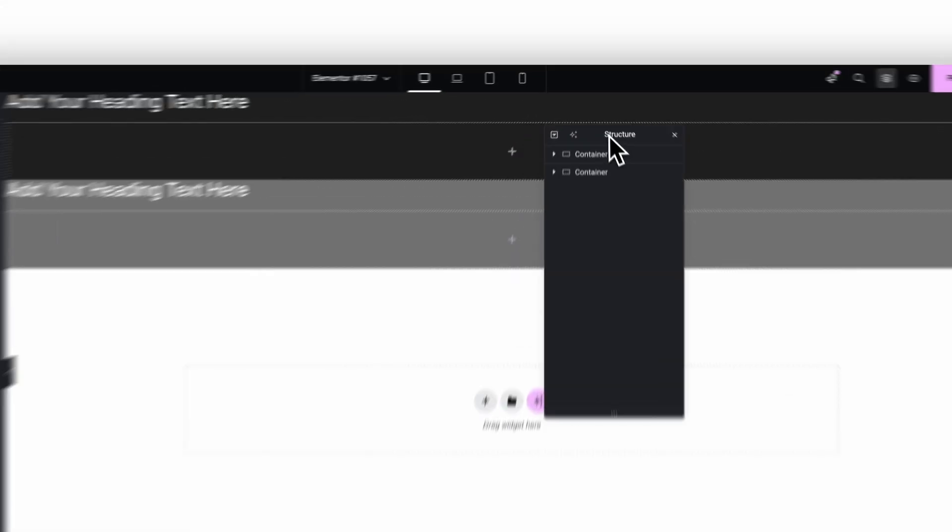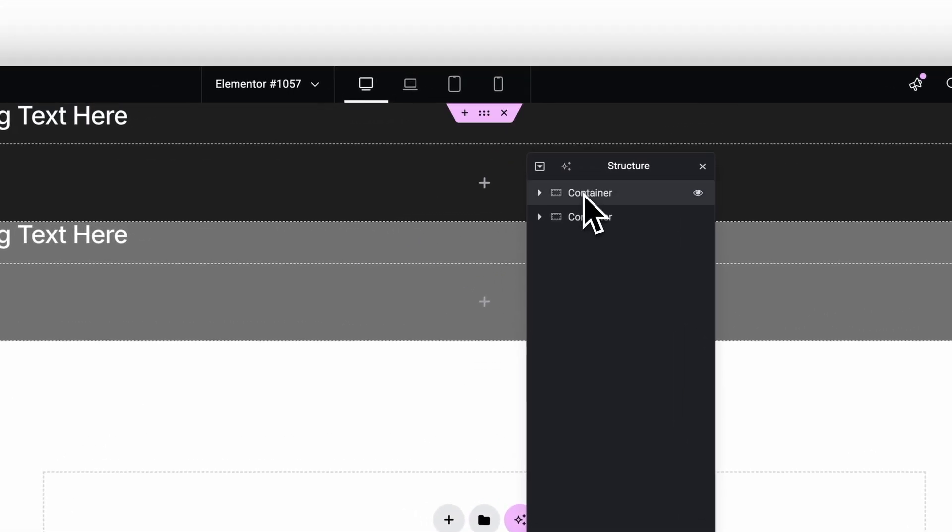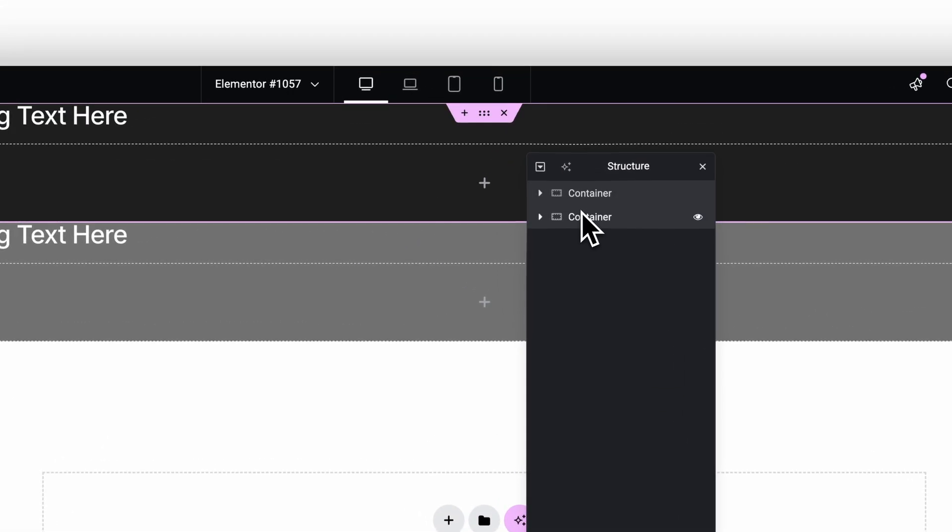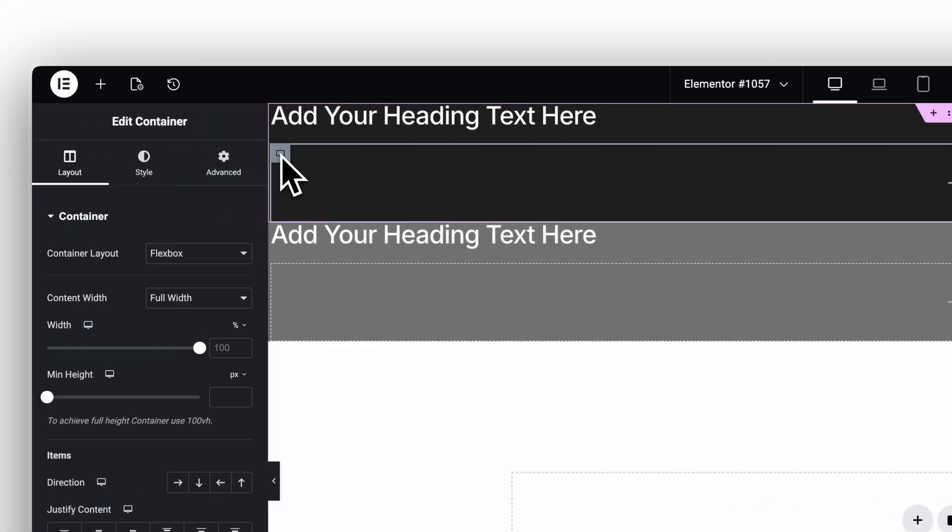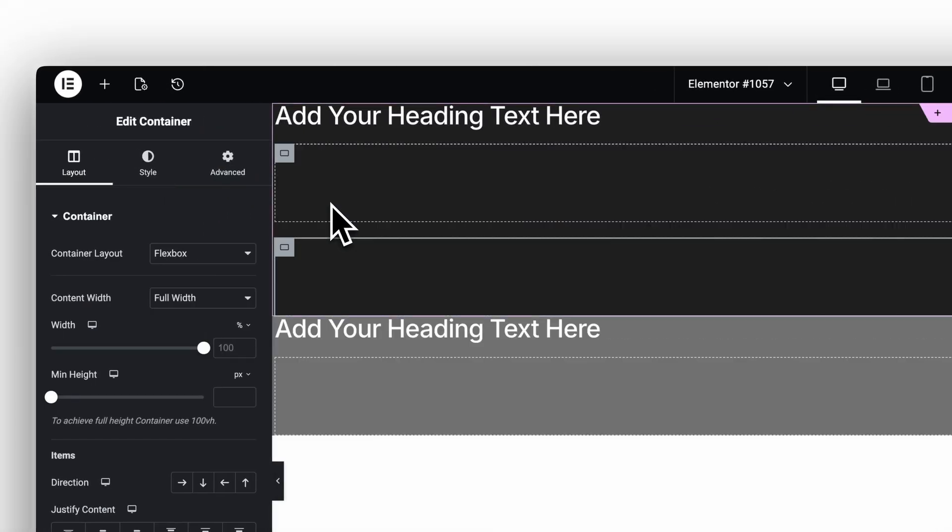And when containers sit directly on top of each other, use the Structure panel to select them. It's faster and much more precise.